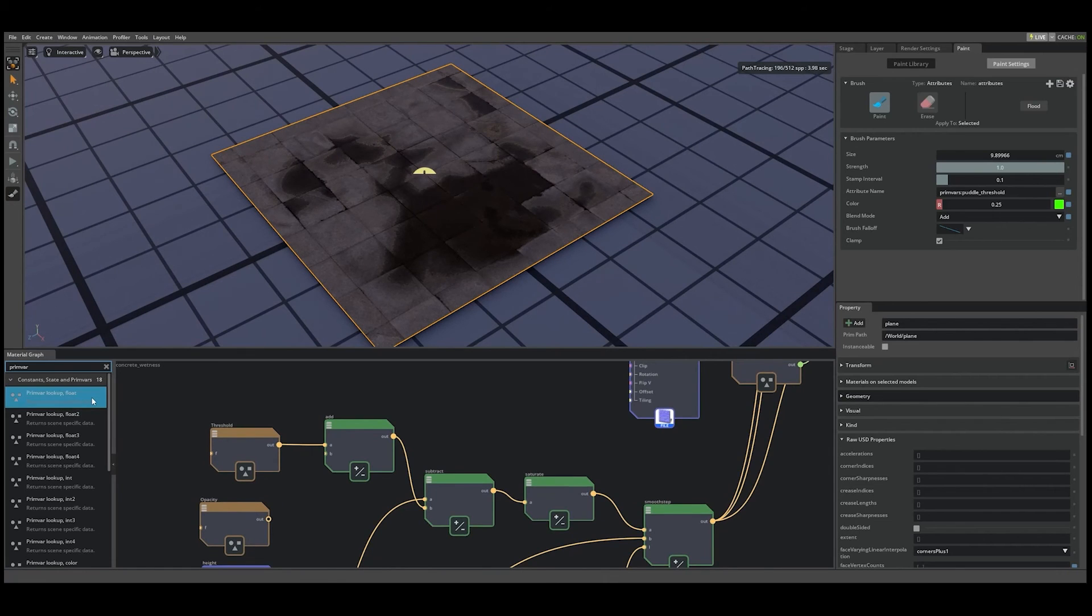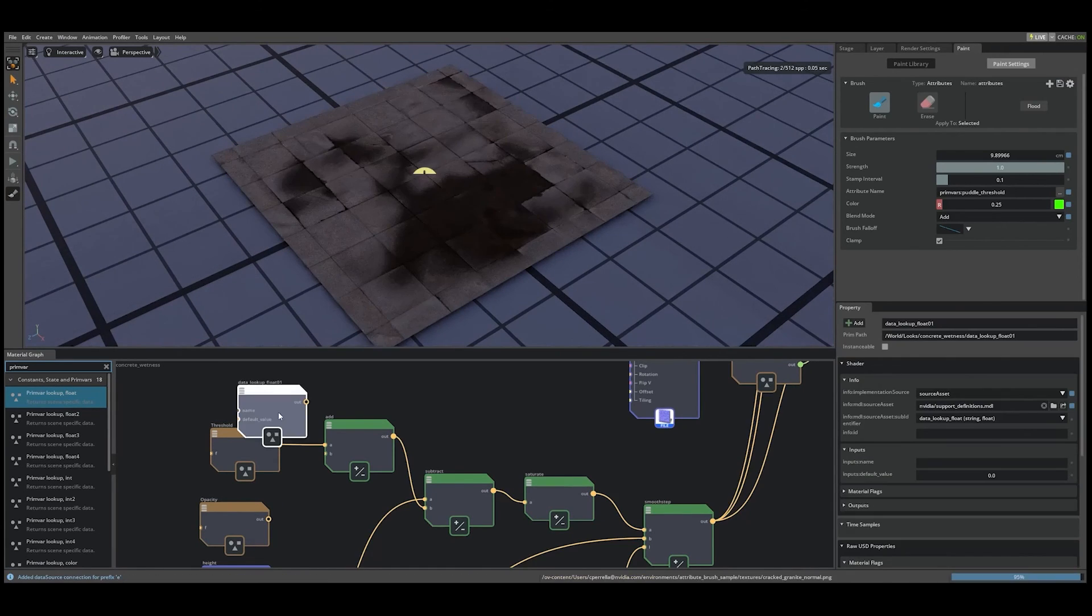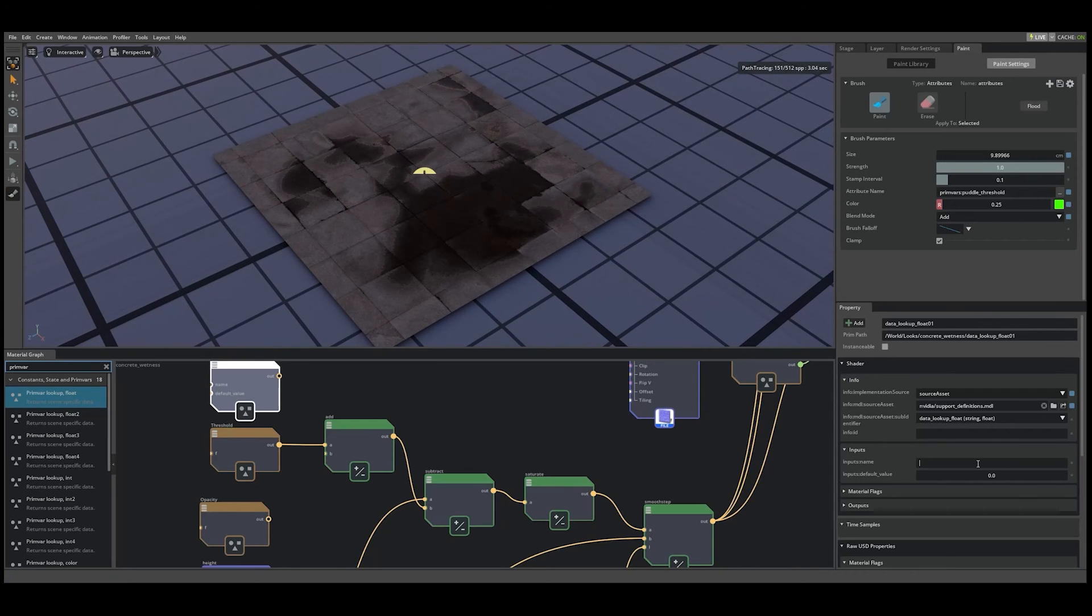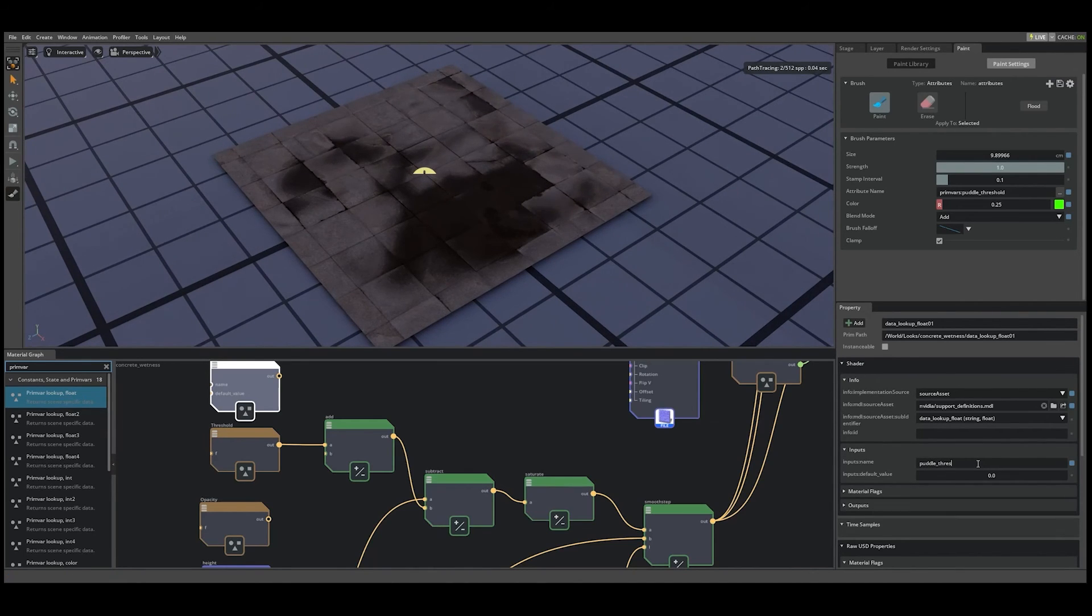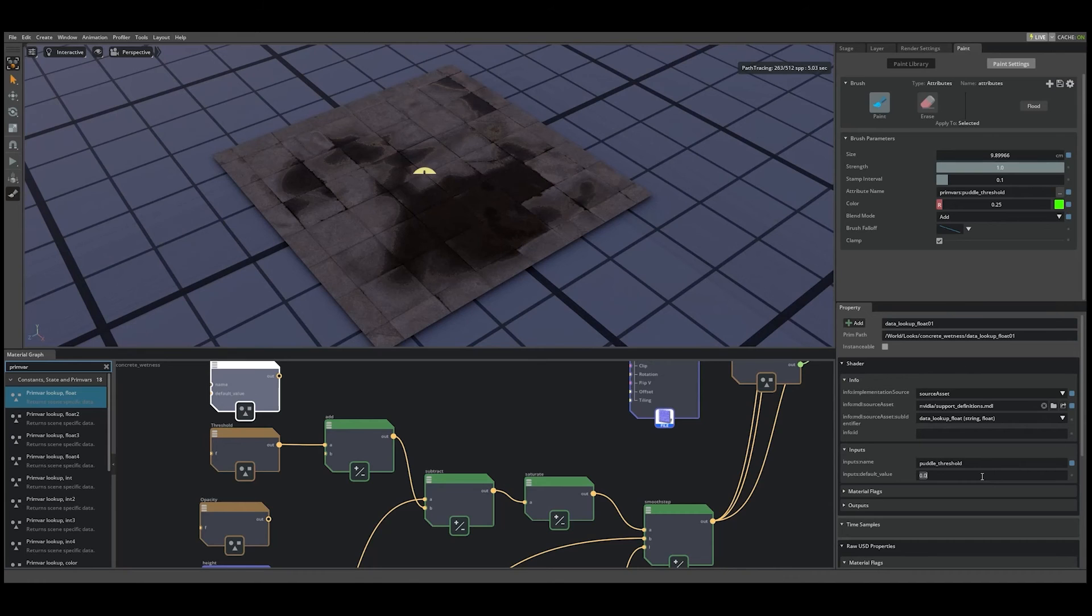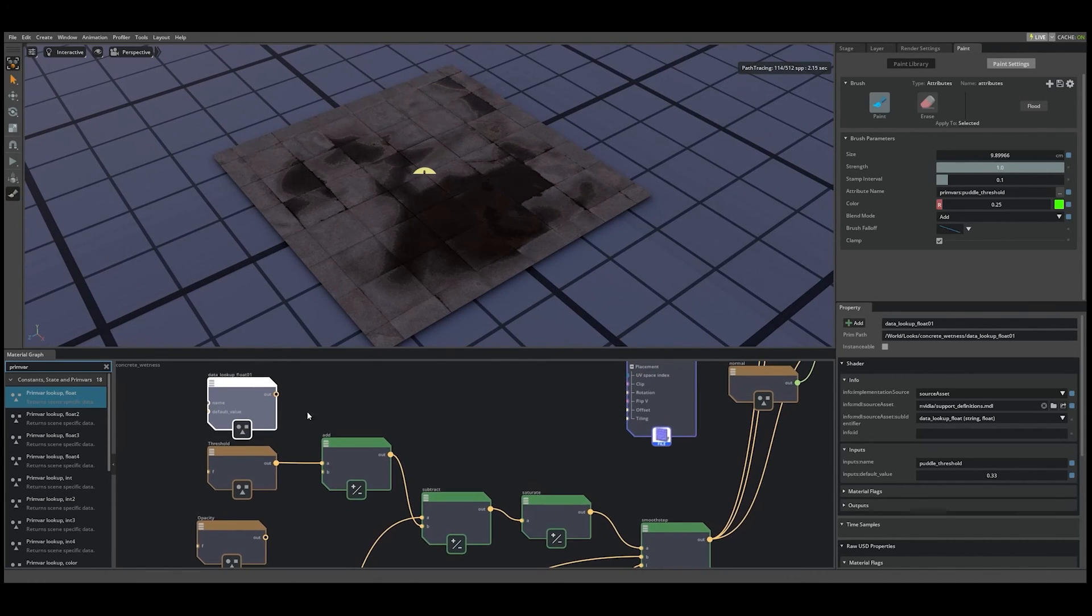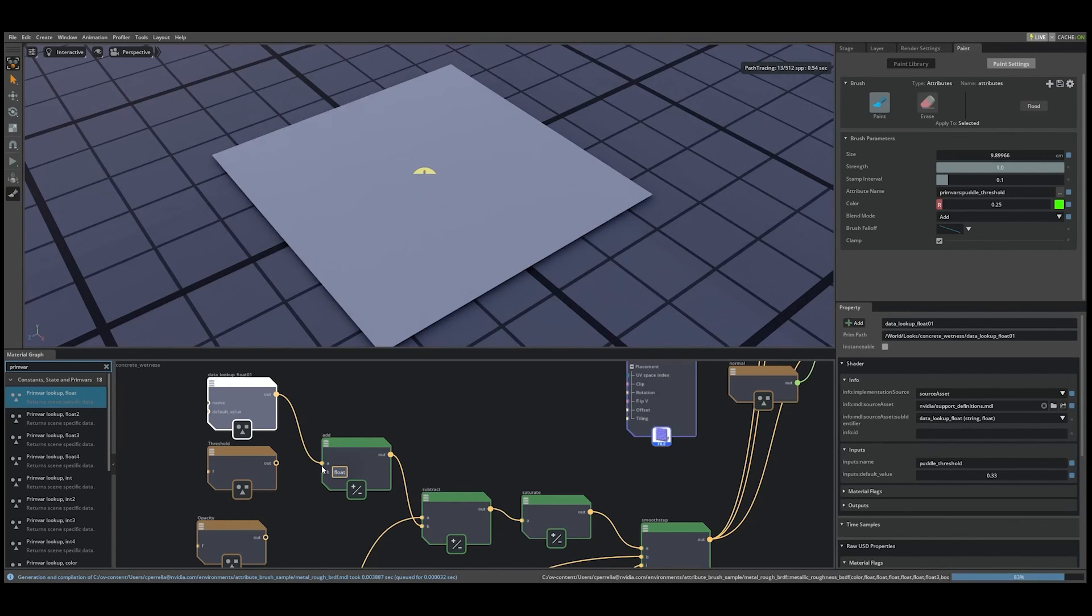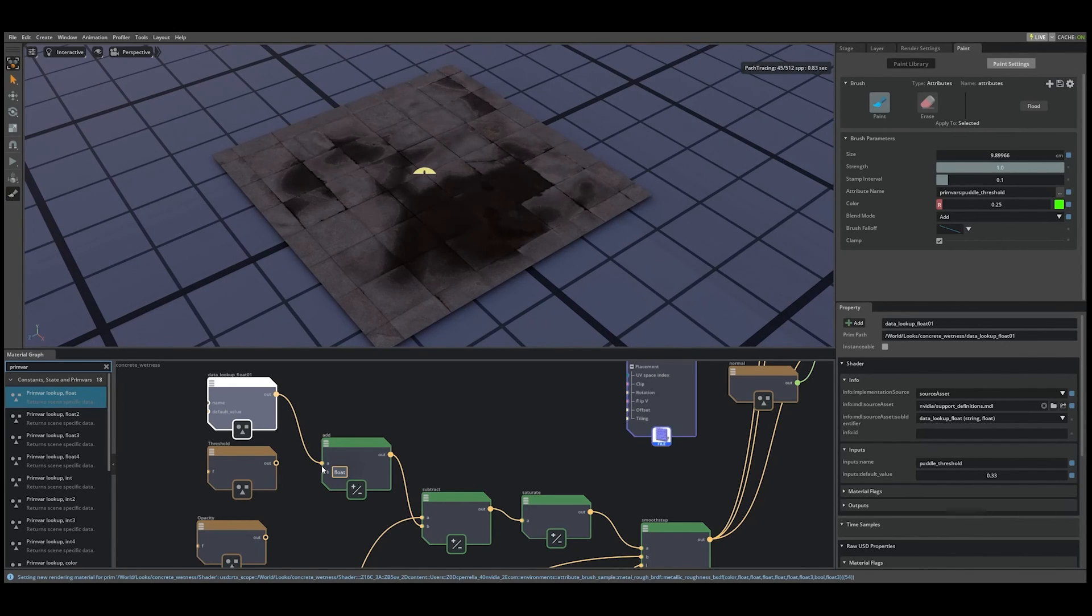Let's once again go to the material graph and add a new prim var lookup float node and type puddle threshold into the input's name. And for this, we're going to set a default value of 0.33. Let's wire this into our node graph here, and let's go ahead and paint that property.